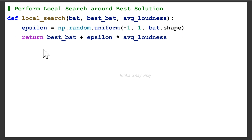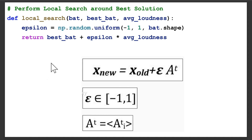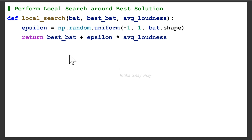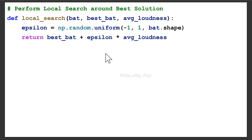Now we perform the local search. We define a function for local search taking parameters: each bat, best_bat, and average loudness. We use the local search equation — the value is within minus one and one. For each bat, we perform the local search using this equation to make small positional adjustments.